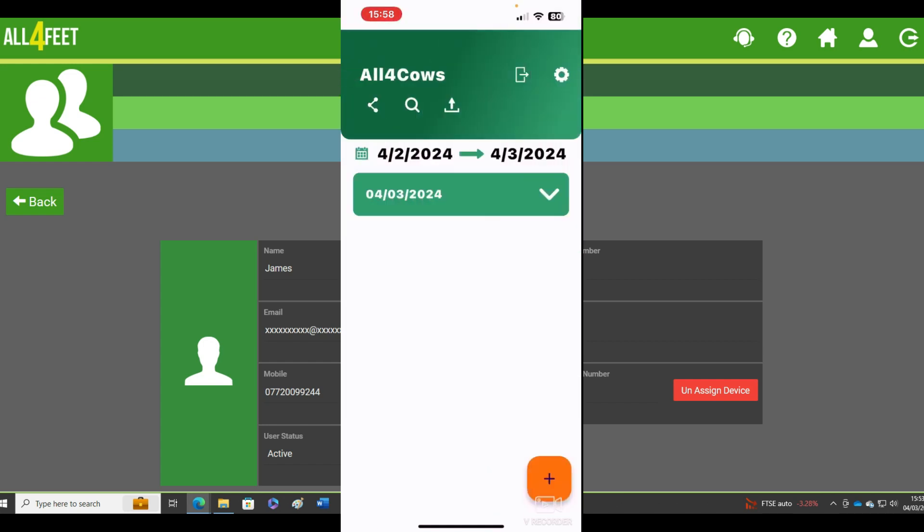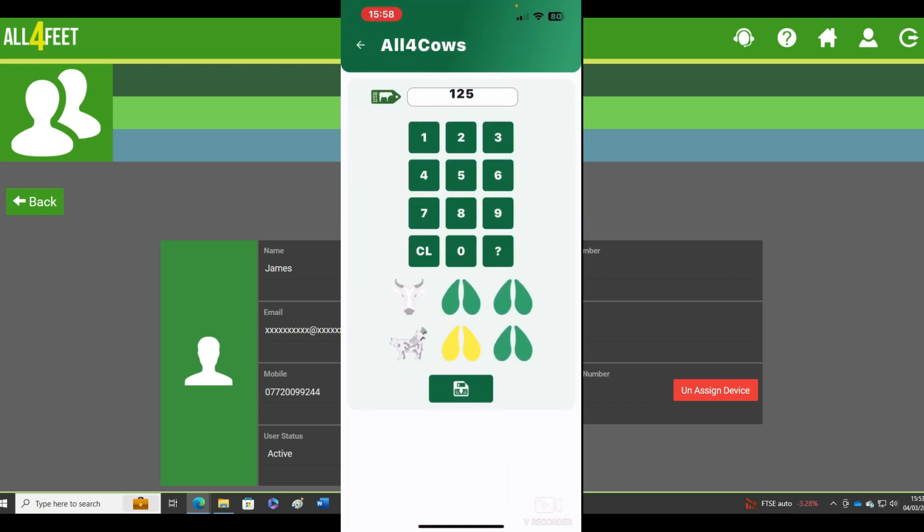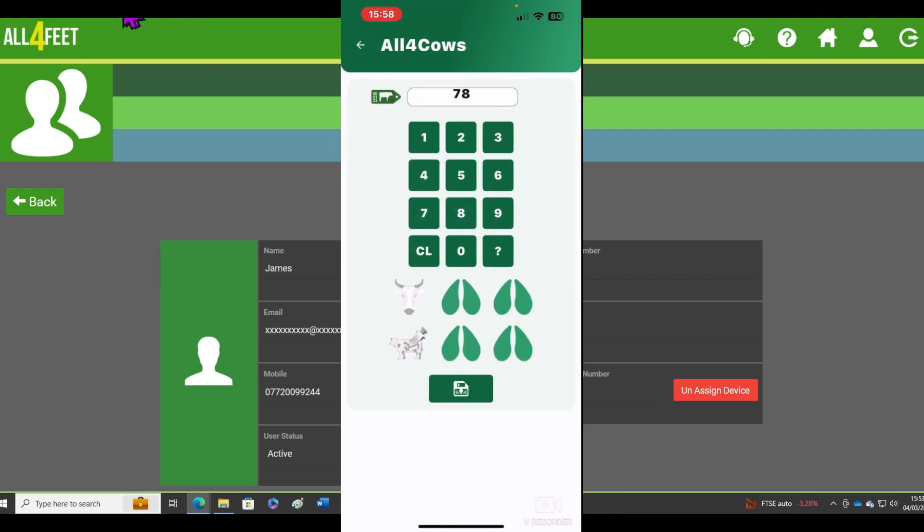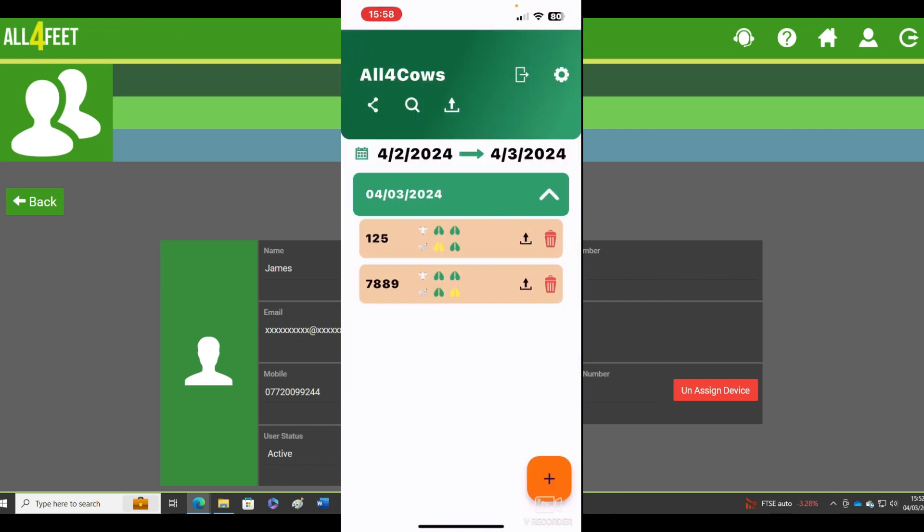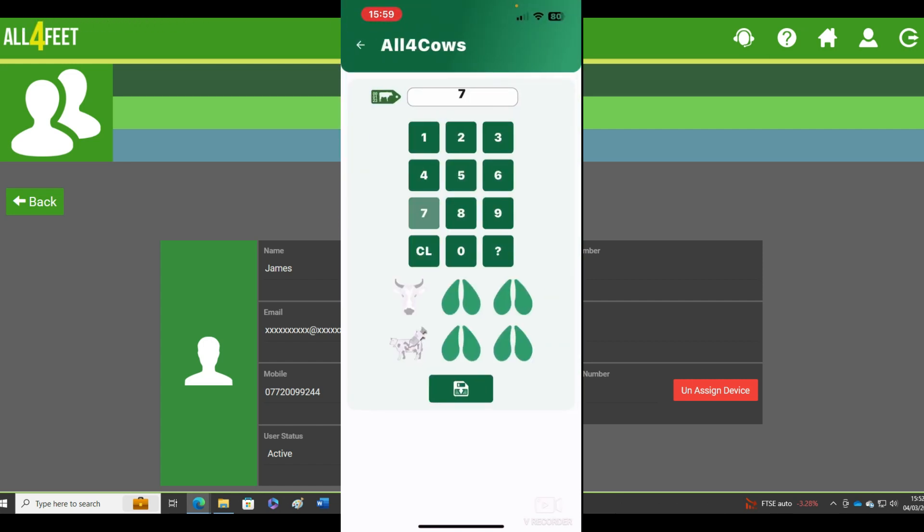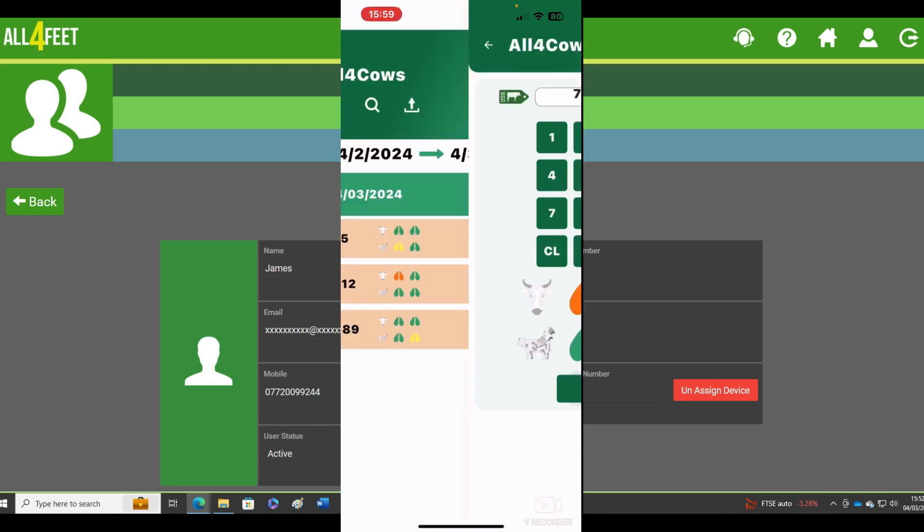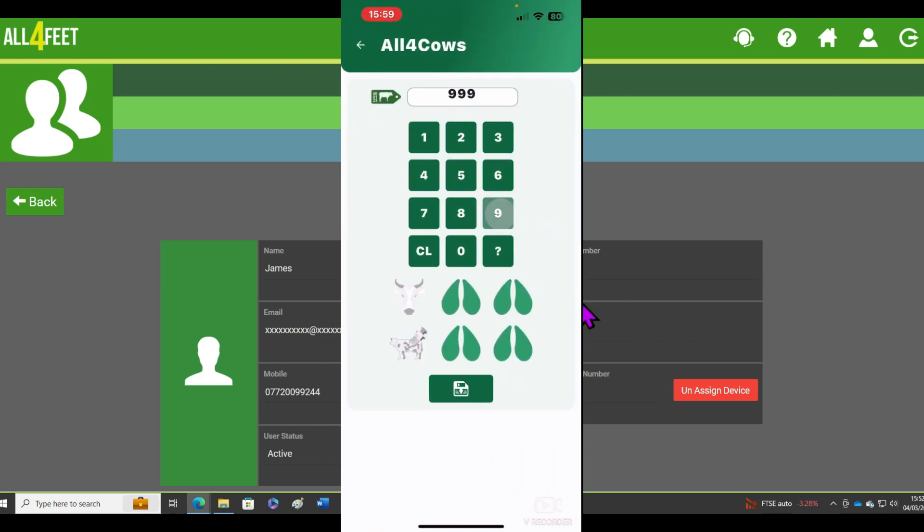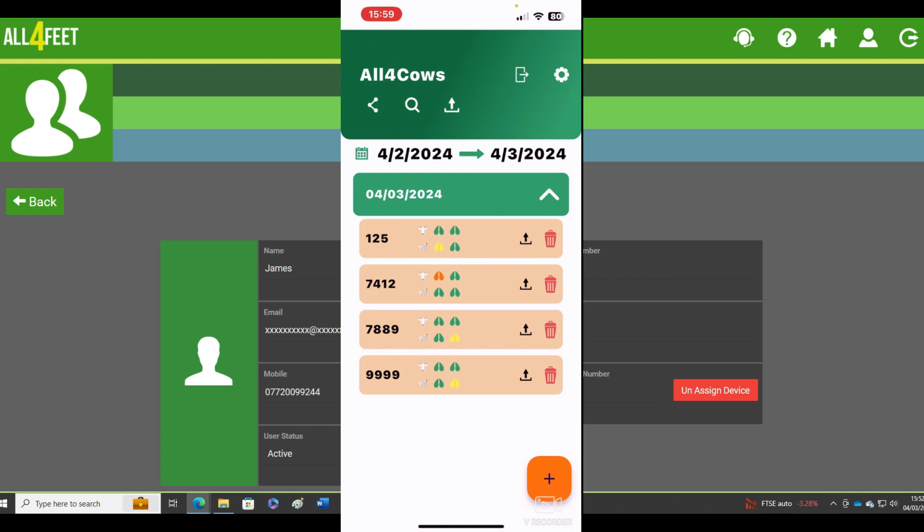So now you can start adding your lame cows for this week or next week or the week after. As you can see, just put a few of these in, easy enough. Of course, Matt and Will can be doing exactly the same and they can all transfer them up before my visit.